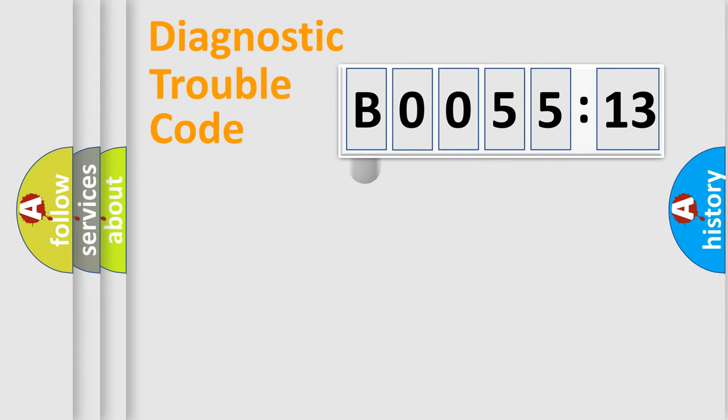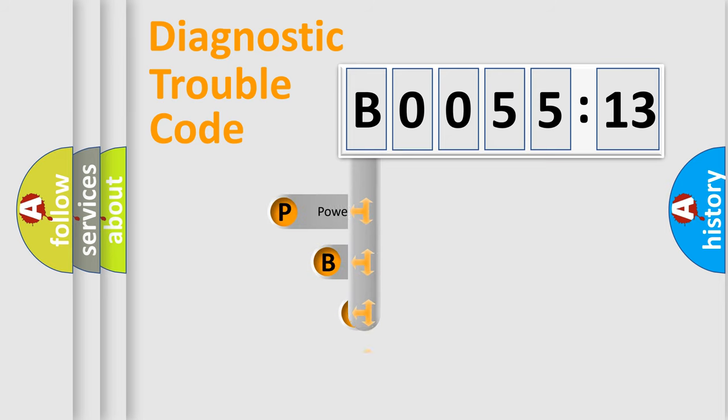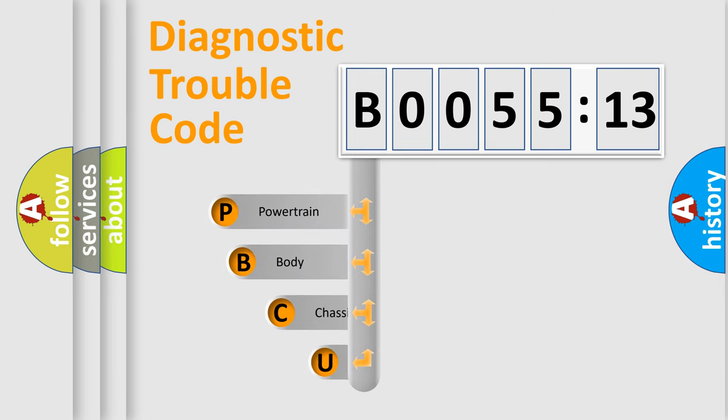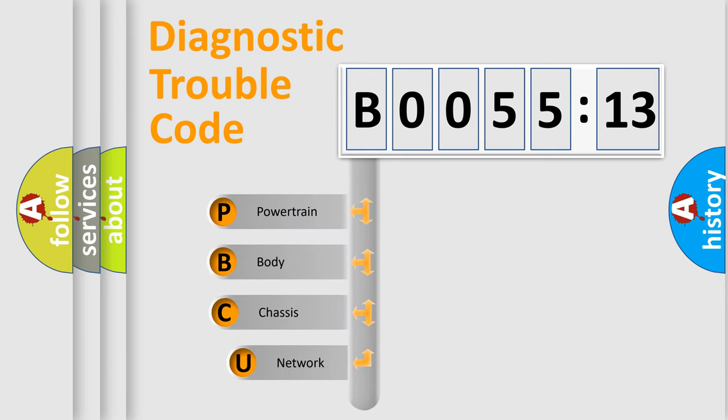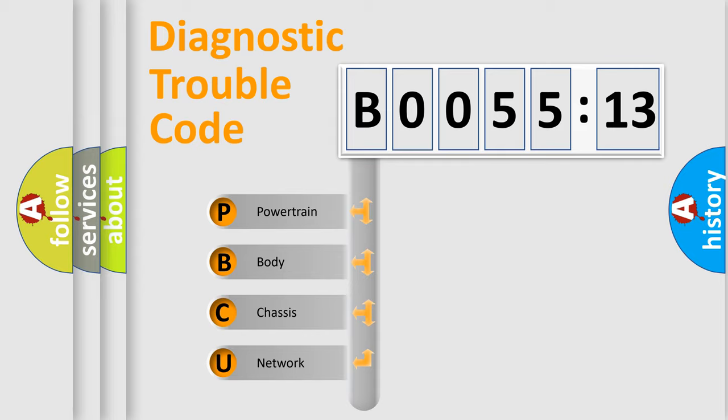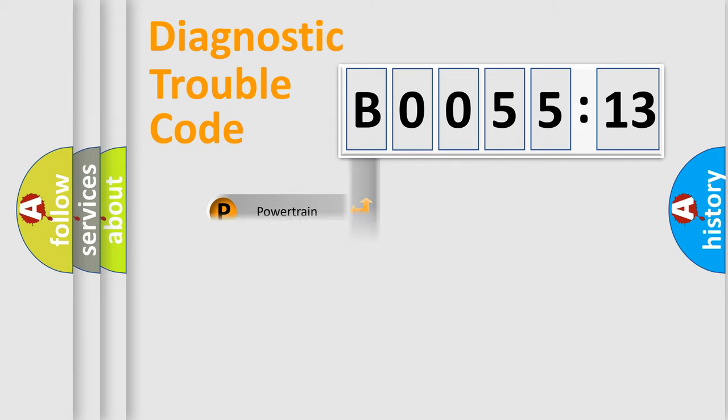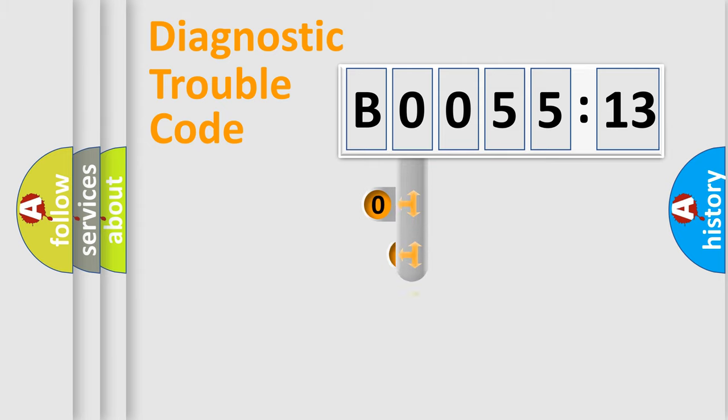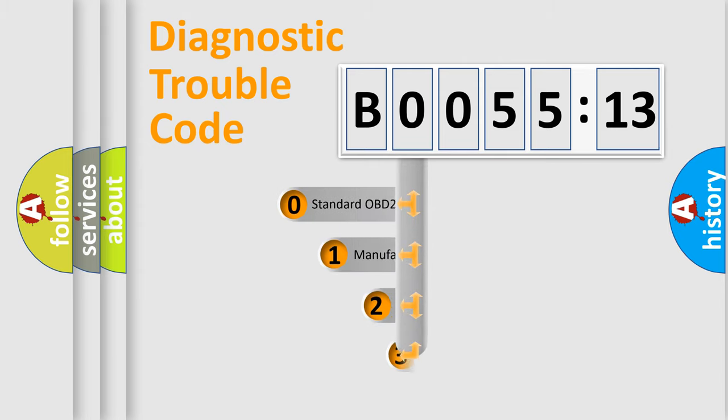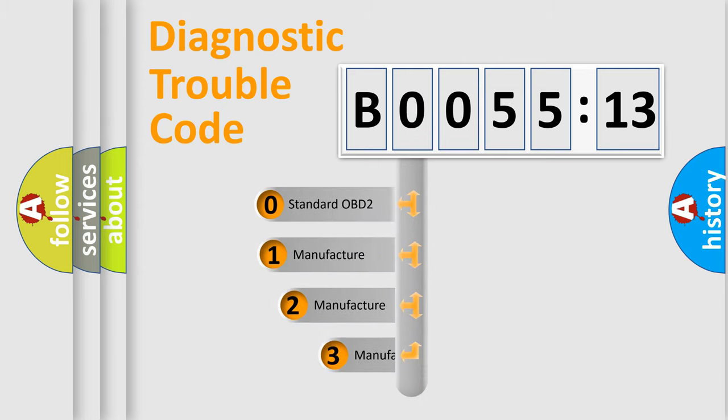First, let's look at the history of diagnostic fault code composition according to the OBD2 protocol, which is unified for all automakers since 2000. We divide the electric system of automobile into the four basic units: Powertrain, body, chassis, network. This distribution is defined in the first character code.